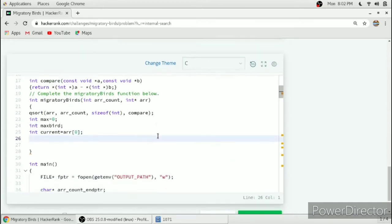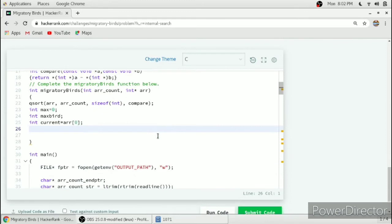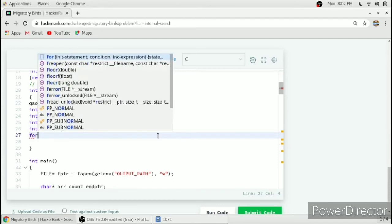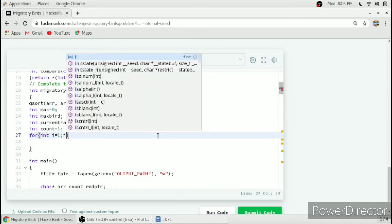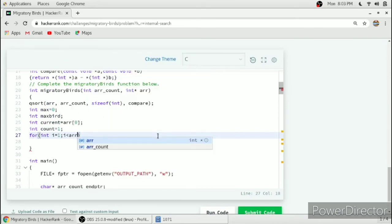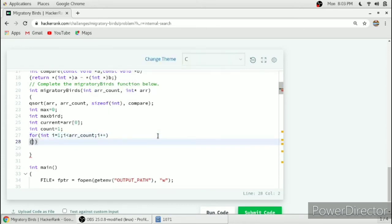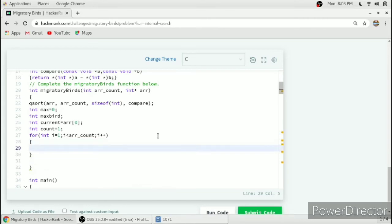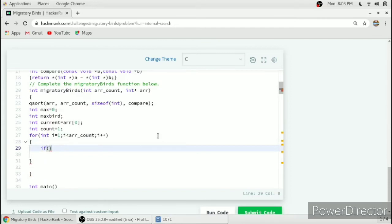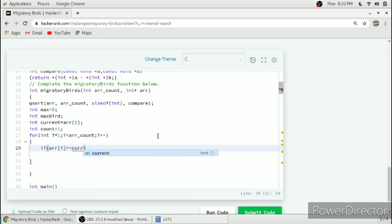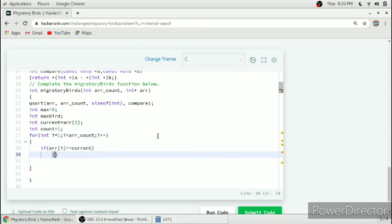After that we will also take a count variable from 1. We will run a for loop i equal to 1, i less than arr_count and i plus plus. In this for loop if arr of i equals currentBird then we have to increment count plus plus.